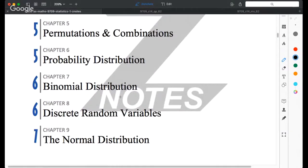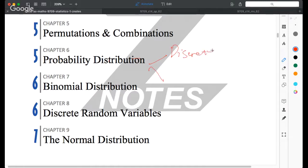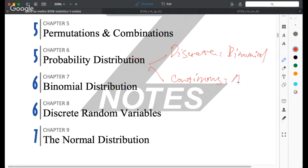For today's lesson, we are moving on to the second half of the statistics course, which is about probability distributions. For probability distributions, we have two different cases: discrete cases and continuous cases. For discrete random variables we have the binomial distribution, and for continuous cases we have the normal distribution.